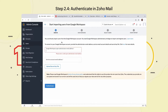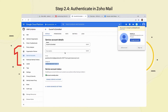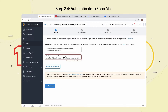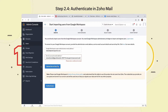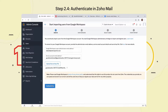Step 2.4: Authenticate in Zoho Mail. Navigate back to your Zoho Mail Admin console. Enter your Super Admin email address in the first field. Now, go to your Google Developers Console tab and copy the Service Account email address. Paste it into the Service Account email address field in your Zoho Mail Admin console. Select Upload Secret Key File and upload the private key file you downloaded and saved at the end of step 2.1. Click Authenticate.